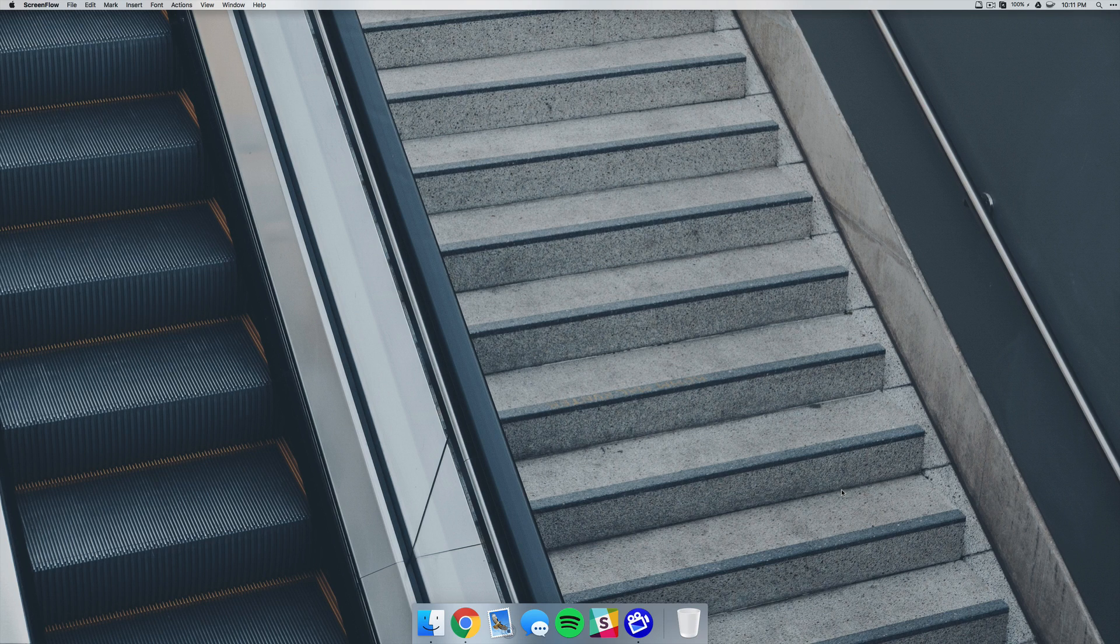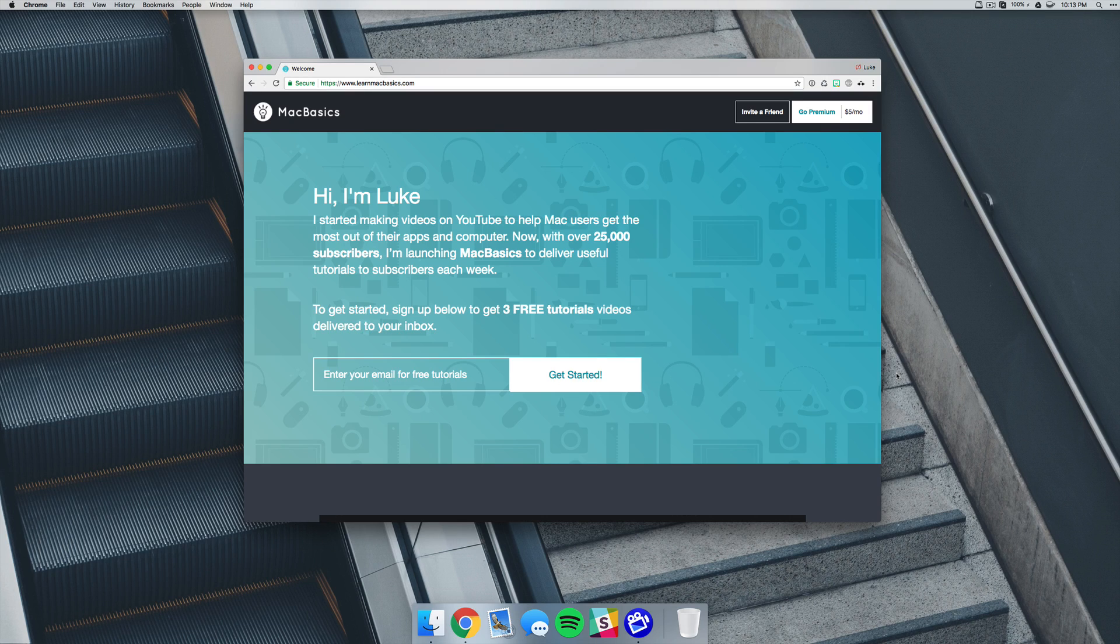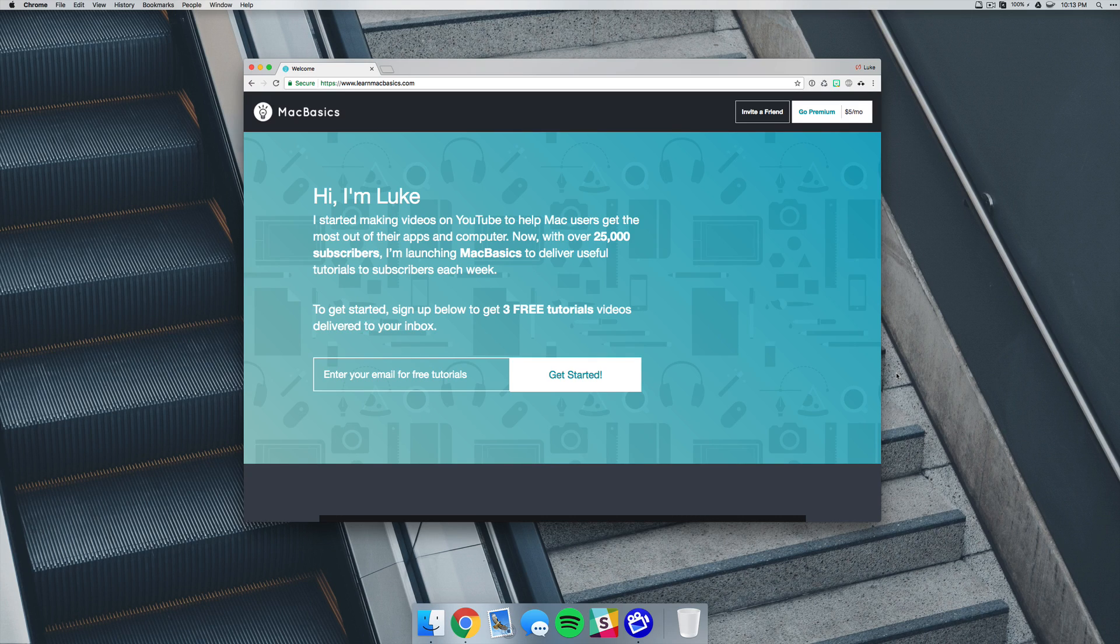Mac Basics is targeted to new Mac users. So all you have to do is put your email address in, and you get three free video lessons sent directly to your inbox.